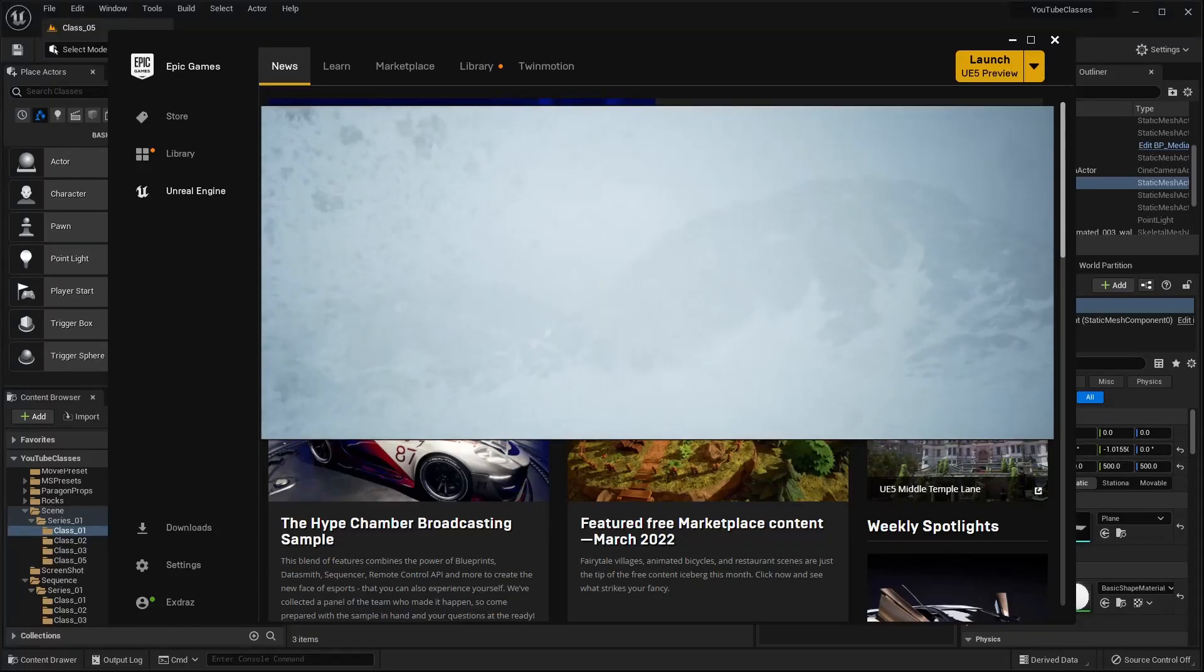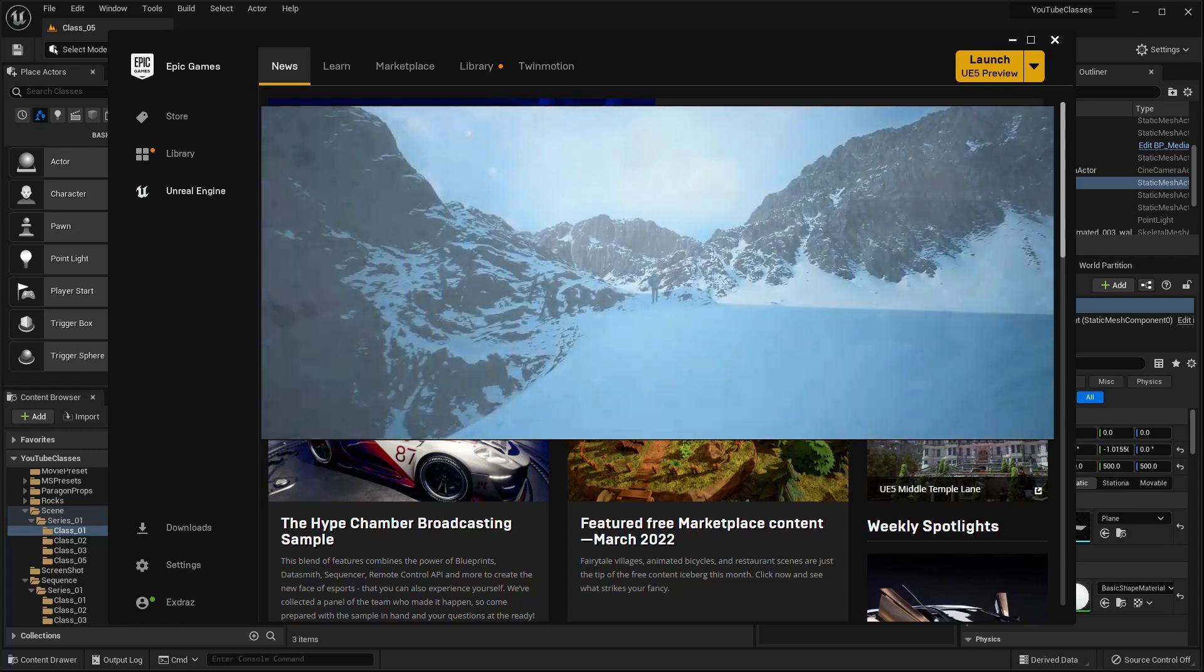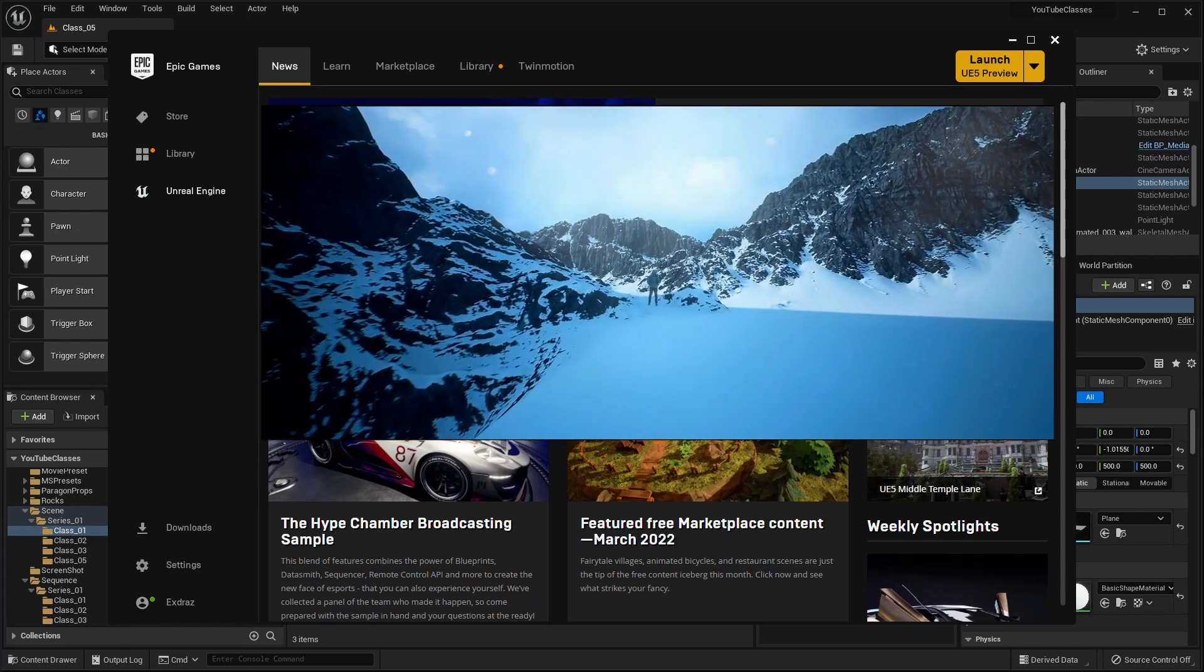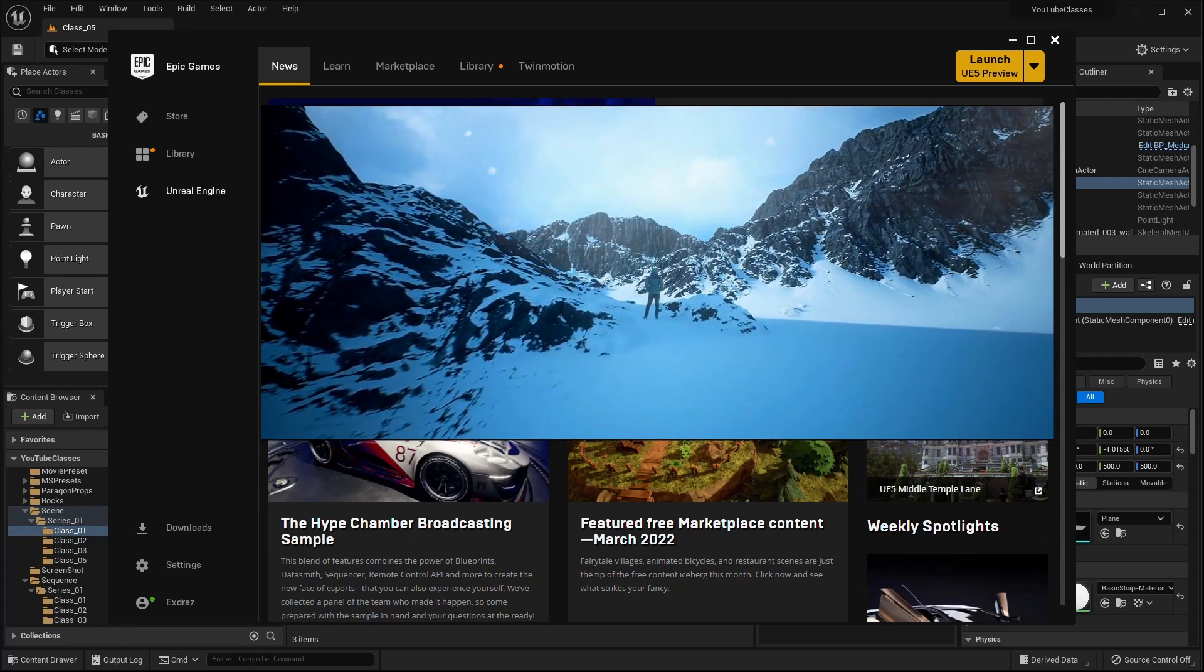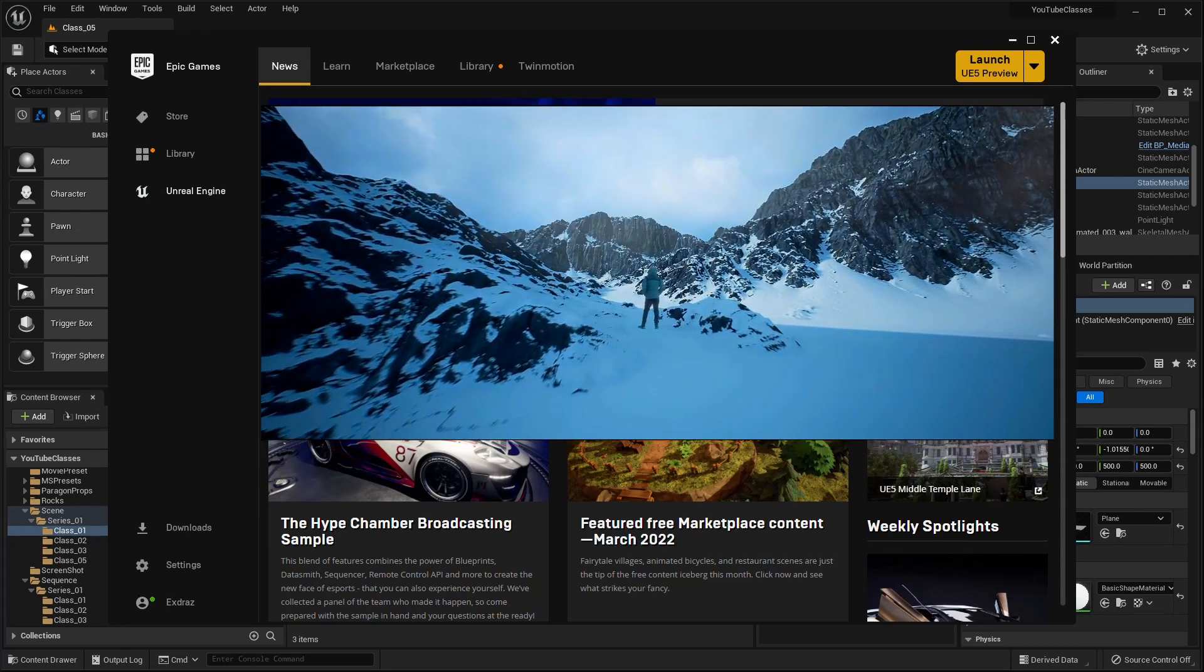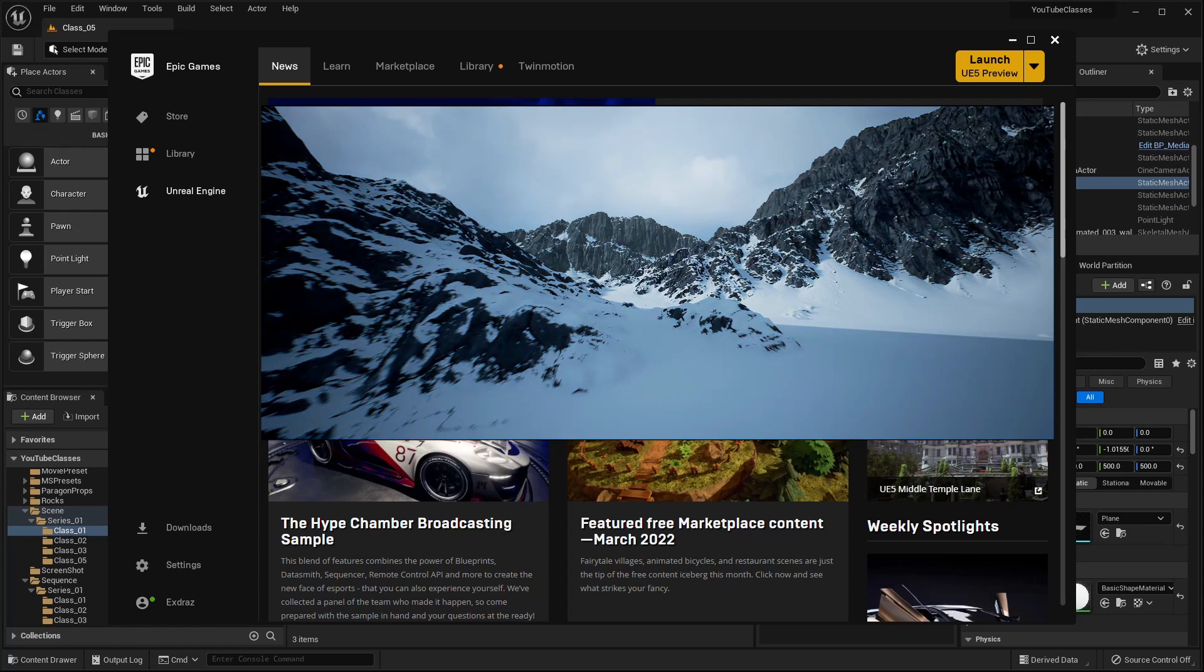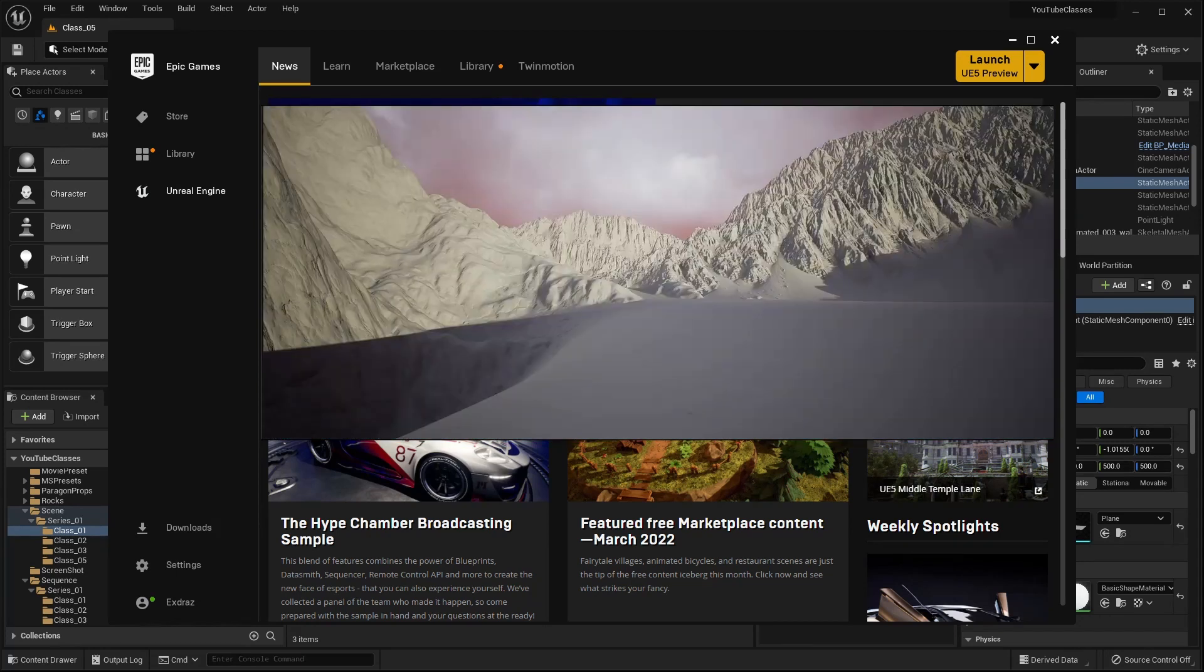Hello friends, I hope you're having a great day or night. This is the intro of a series of classes using Unreal Engine 5 preview focused in visual effects.